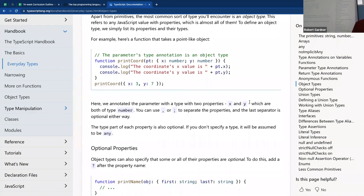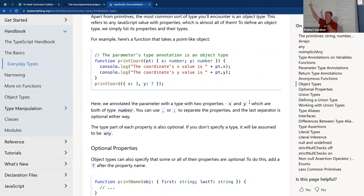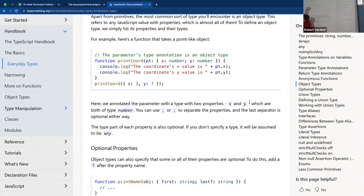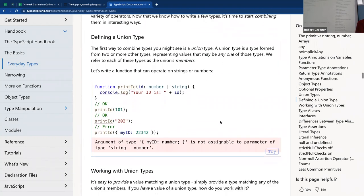For example, a function printCoord that takes one parameter — an object with fields x and y that must be numbers. If you call it without parameters, with a number, with a string, or with an object that has x and z instead of x and y, or where x is a string rather than a number — all of those give errors. TypeScript does precise matching to make sure everything is correct.